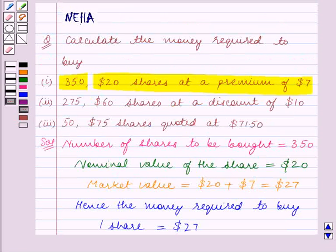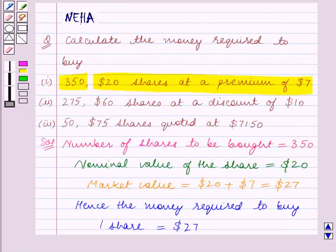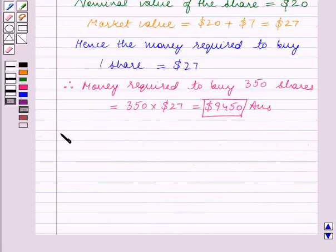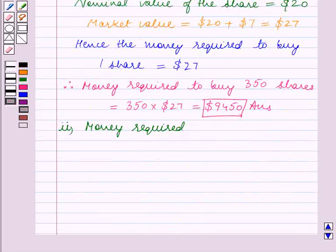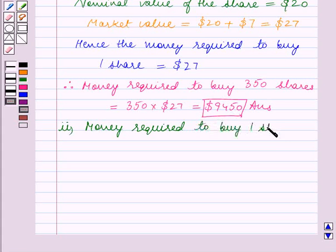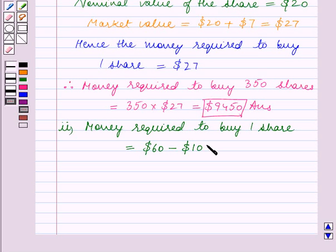Now let's see Part 2. We are given that the nominal value of each share is $60 and the discount is $10. So in Part 2, money required to buy one share is equal to the nominal value of $60 minus the discount of $10, and this is equal to $50.